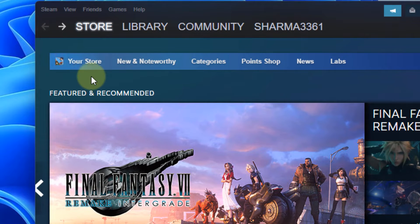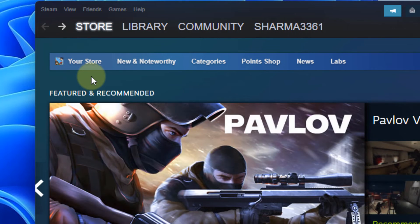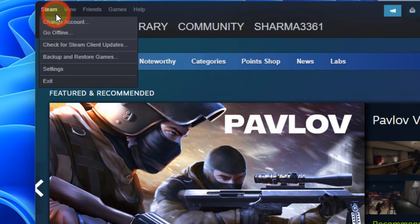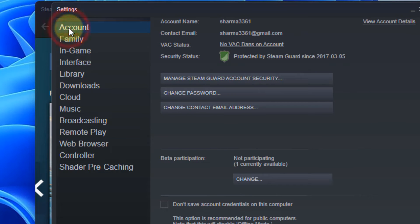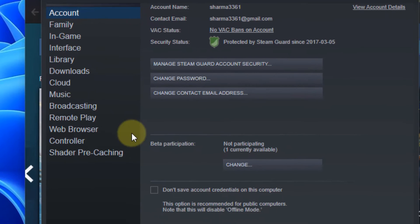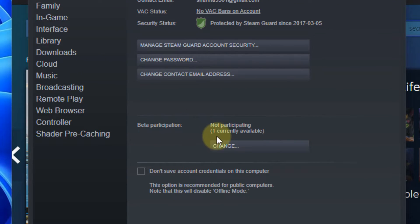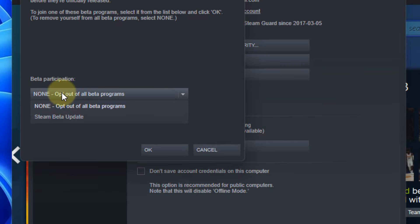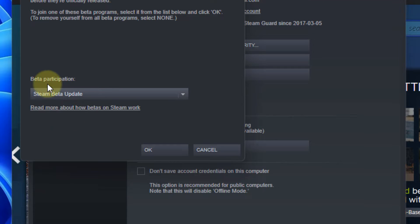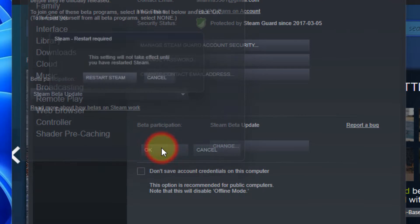If this does not get fixed, there is one more thing which you can do. Again click on Steam and click on Settings. Click on Account from the left menu. Now click on Change under the Beta Participation and choose Steam Beta Update.